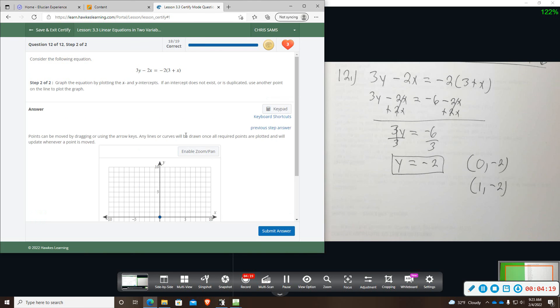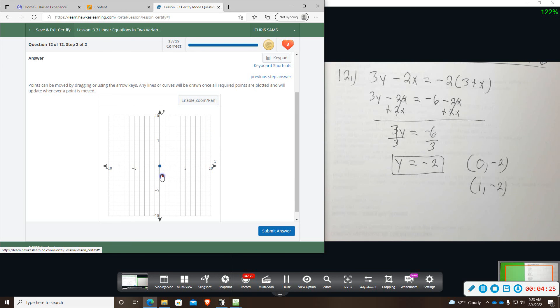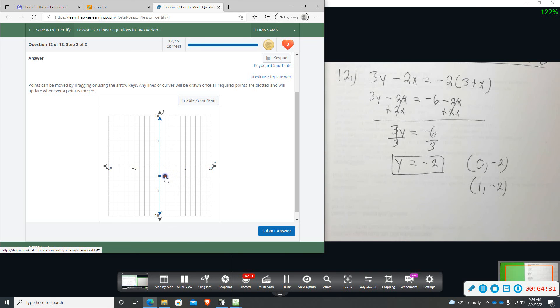And then when we graph this equation, we are going to go down 2. And then I am going to drag another point anywhere on negative 2. So I will put one there.